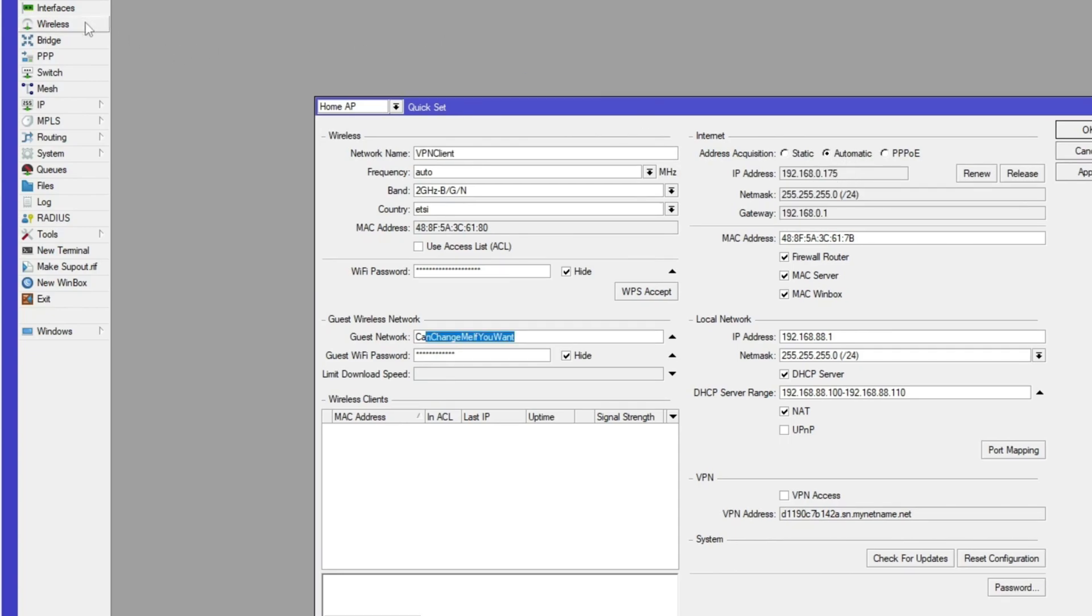So there's a couple of things we need to change right now. On your left hand side, you'll see there's a VPN client. You can change that to whatever you want. And the guest network at the bottom, change me if you want.